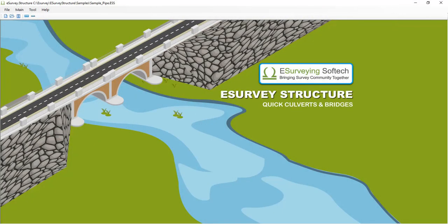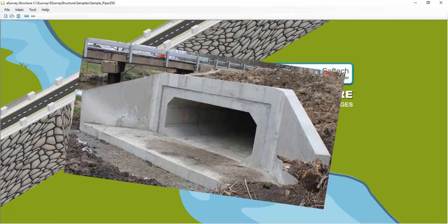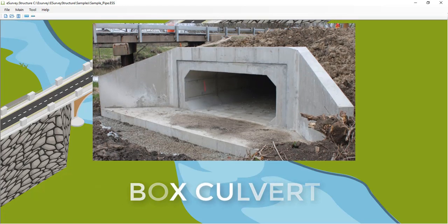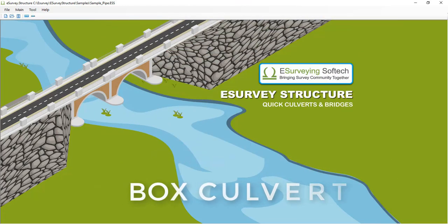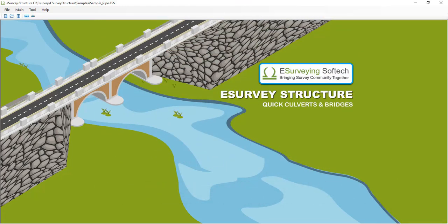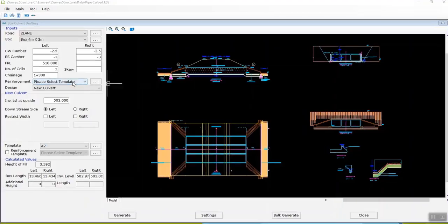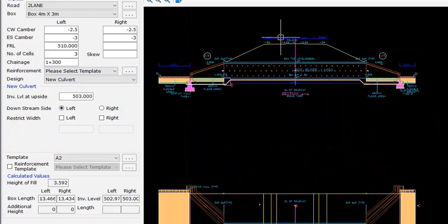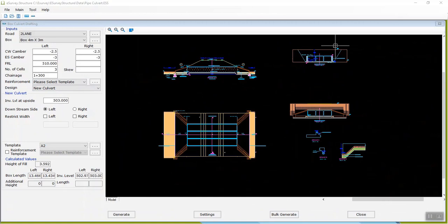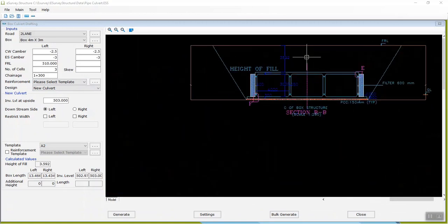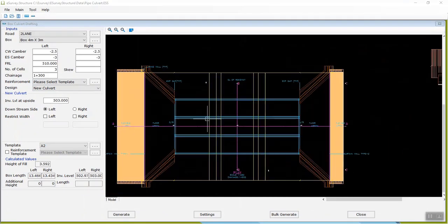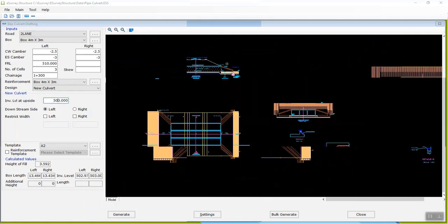Hello engineers, welcome to this video tutorial on how to generate box culvert drawings as per Indian standards easily using E-Survey Structure. By providing a few vital details related to culvert drawing, you can easily create culvert drawings to a specified scale, which saves up to 90% of your time.